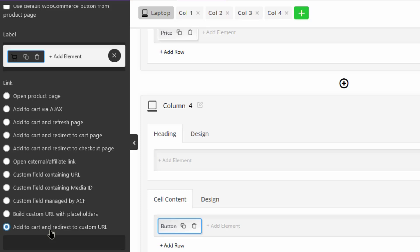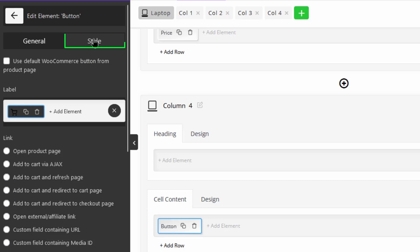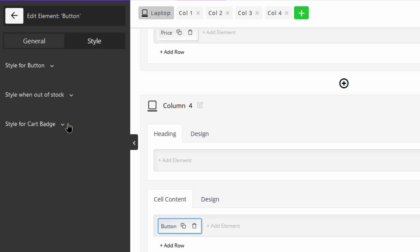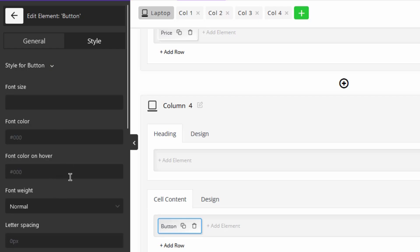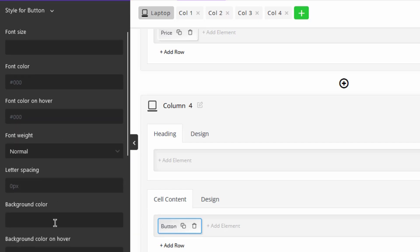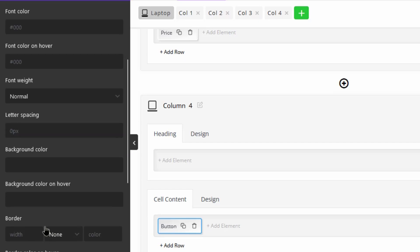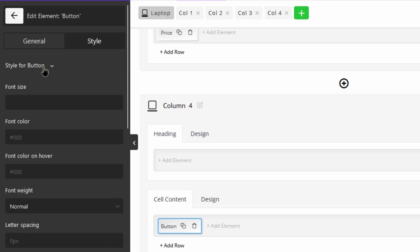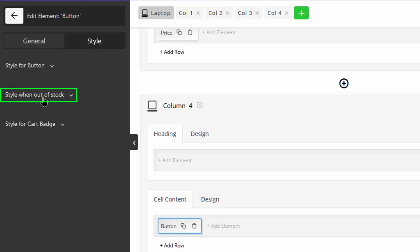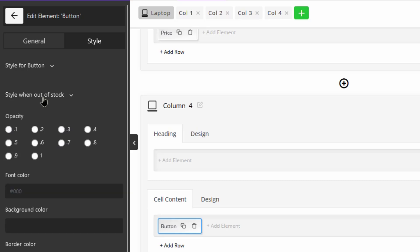Now go to the style tab and personalize the button styles. In this part you can set configurations like font, border, background color, and more to show the add to cart button when the product is available.